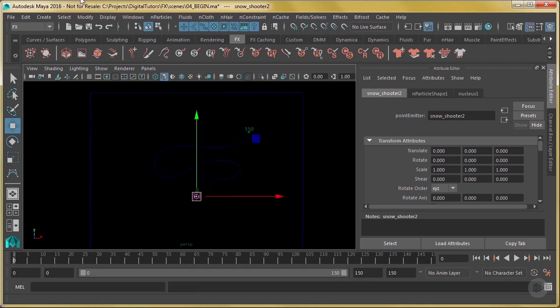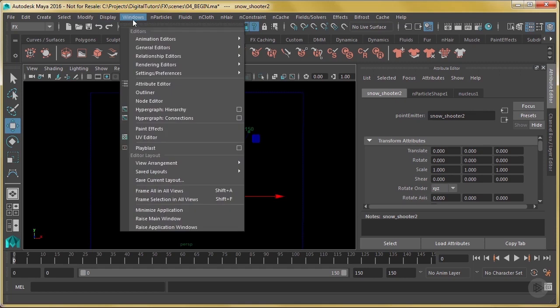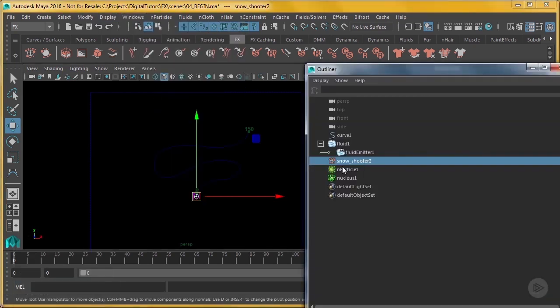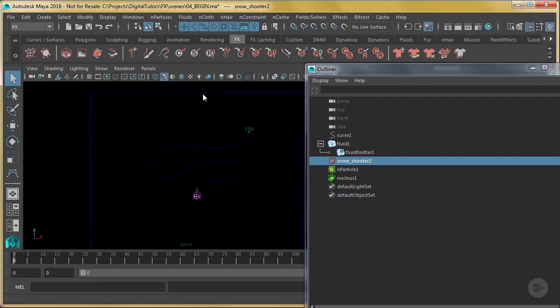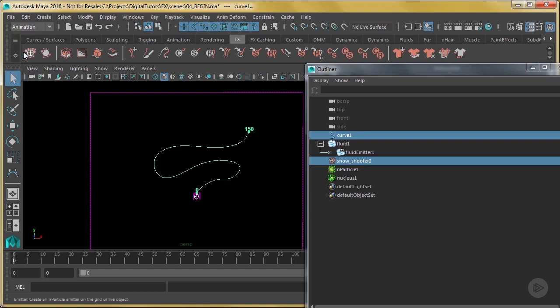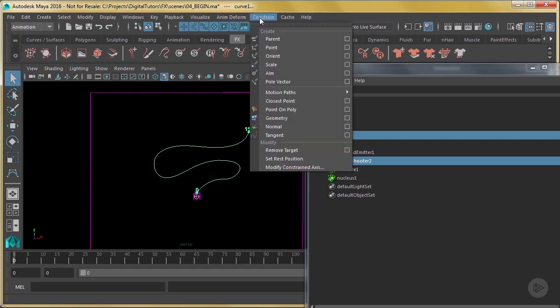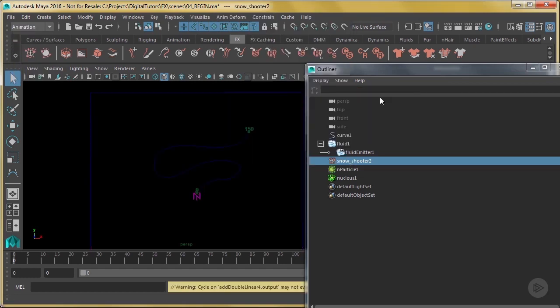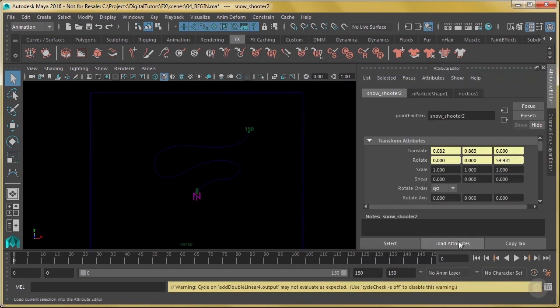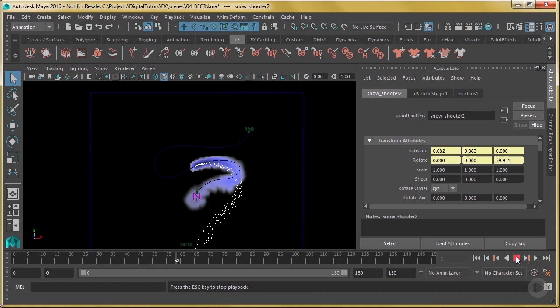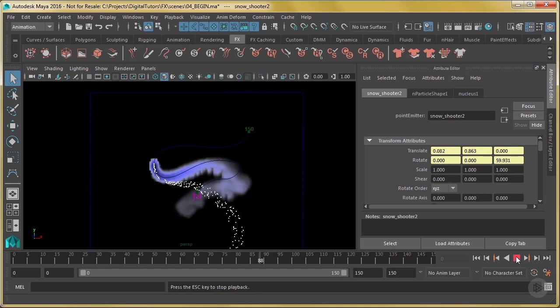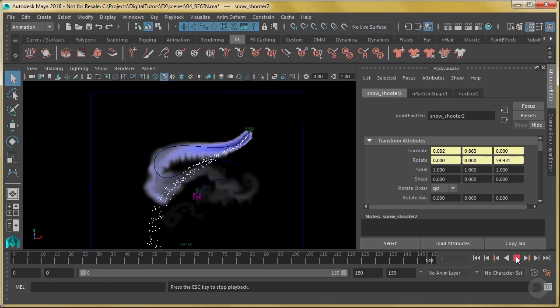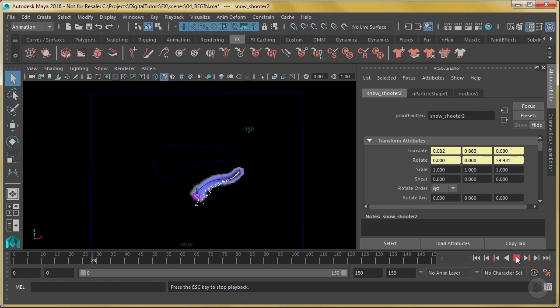Well, very simply, we could do the exact same thing we did with the emitter. So I can go into my outliner, grab my snow shooter, that's the thing that's the emitter that's making the particles. And then I'm going to also select curve one. I'm going to go into animation, constrain, motion paths, attach to motion path. And my settings were the same as what they were before, so that should just work. Yes, there we go. So the snow falls and the coldness comes off of them.